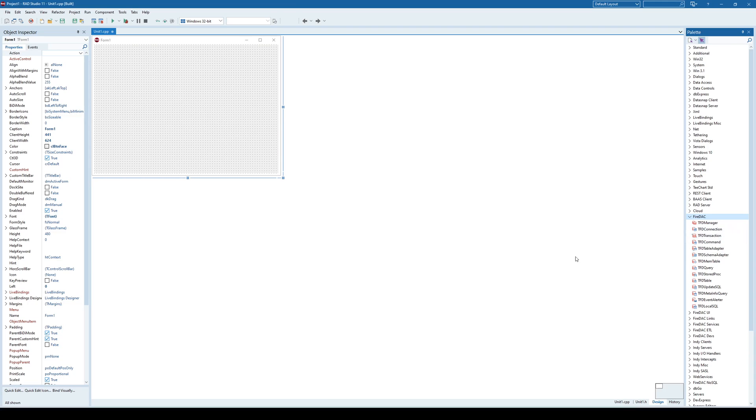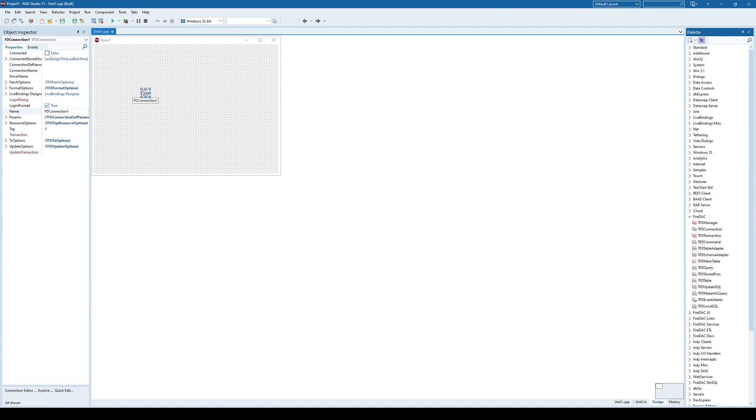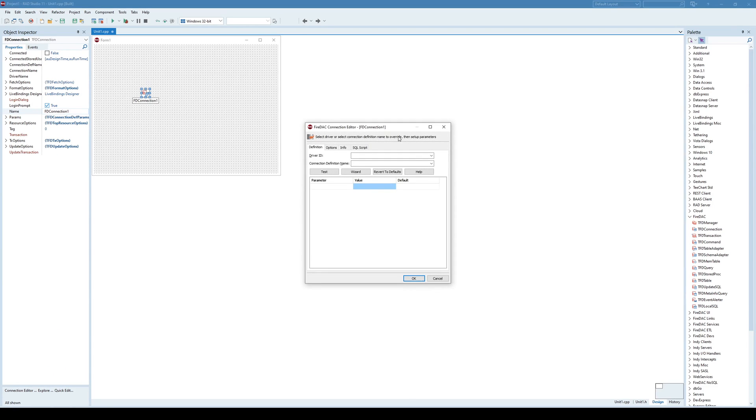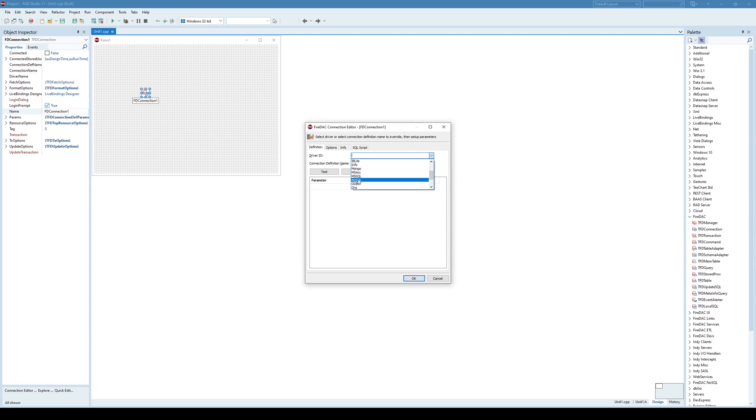So first, in order to do that, I need this connection object here. And once I double click here, driver ID, I will select here MySQL.